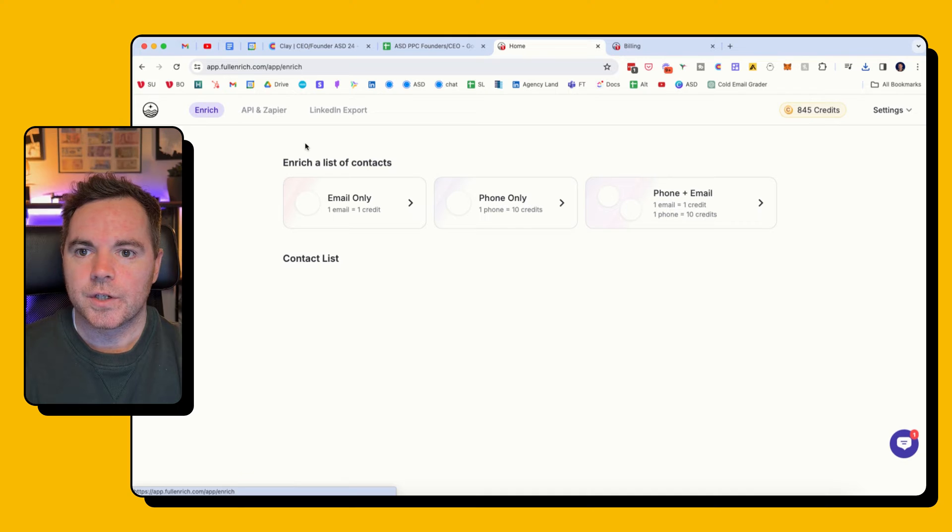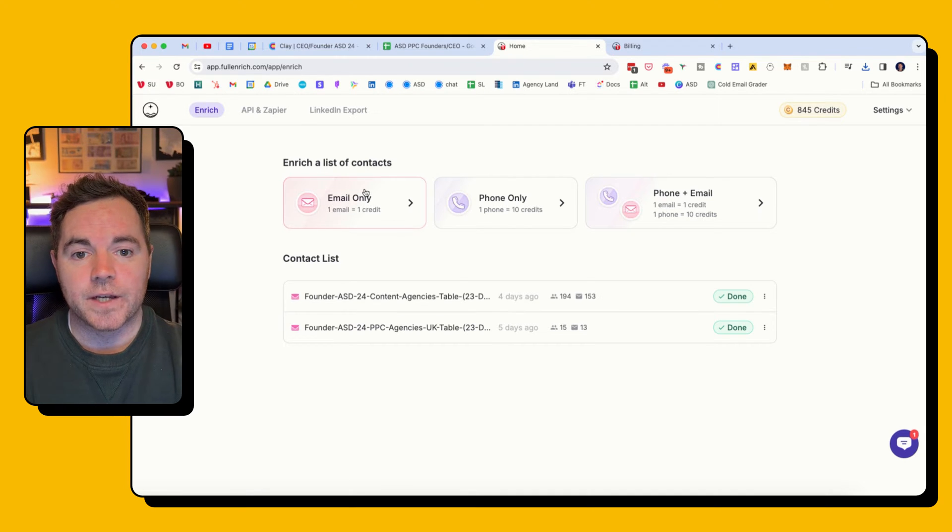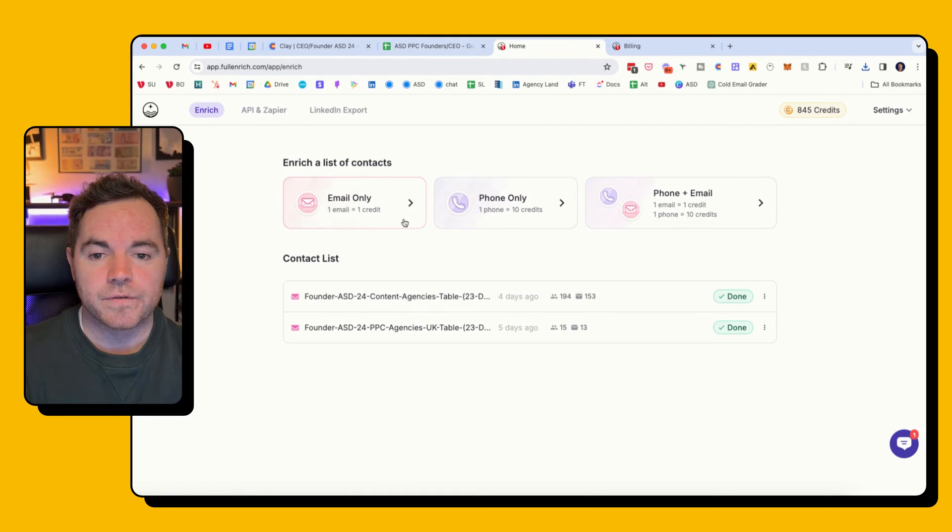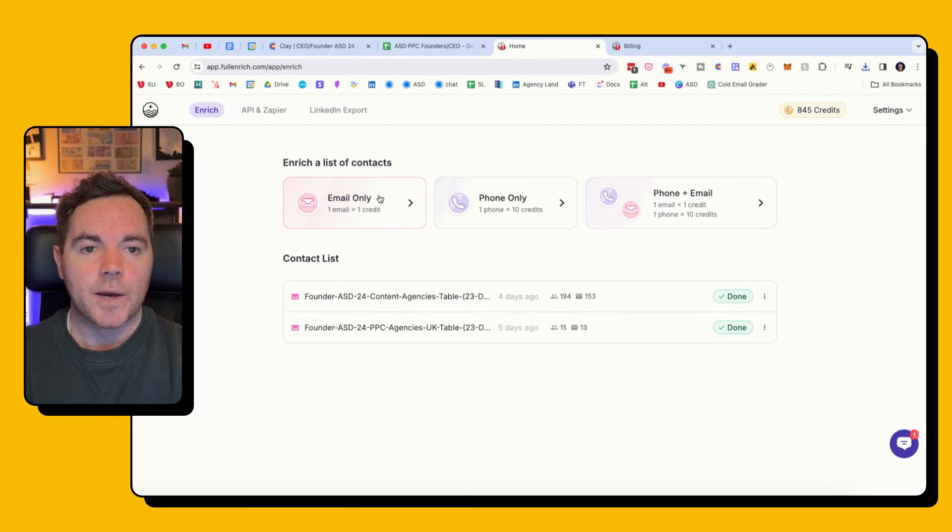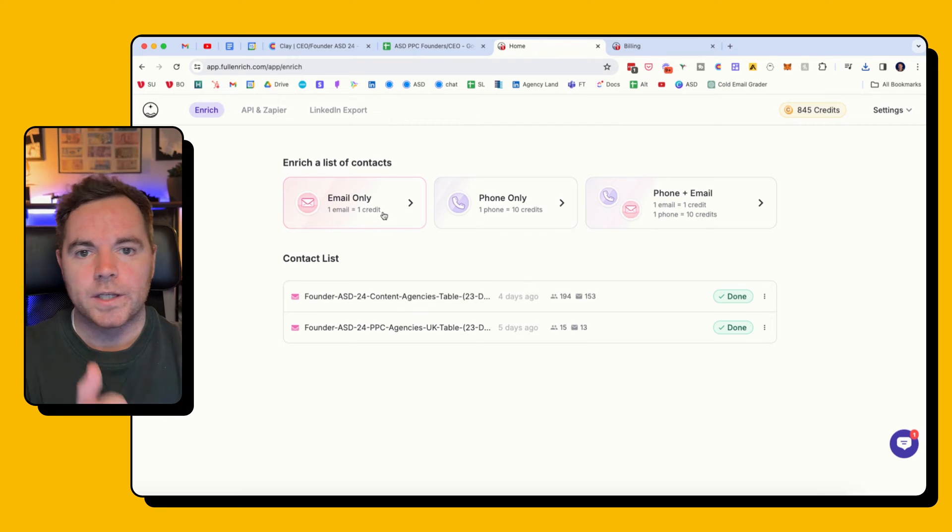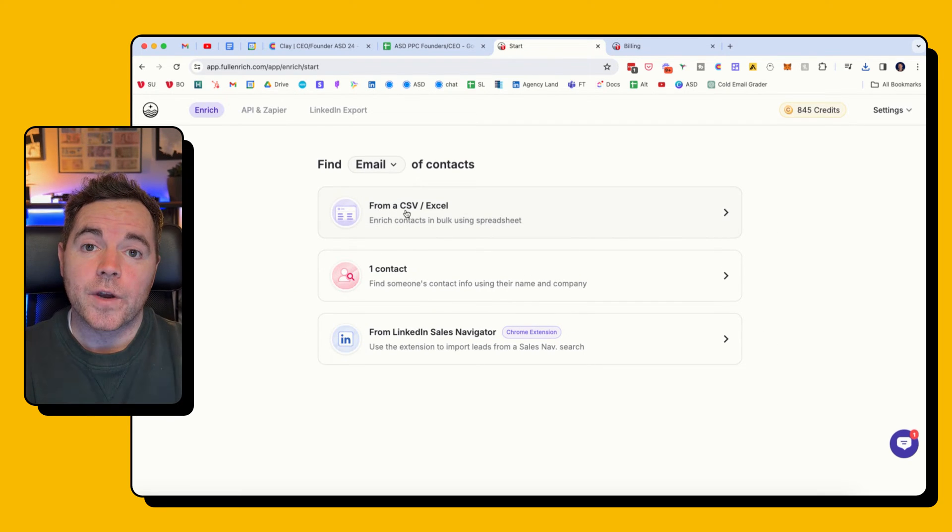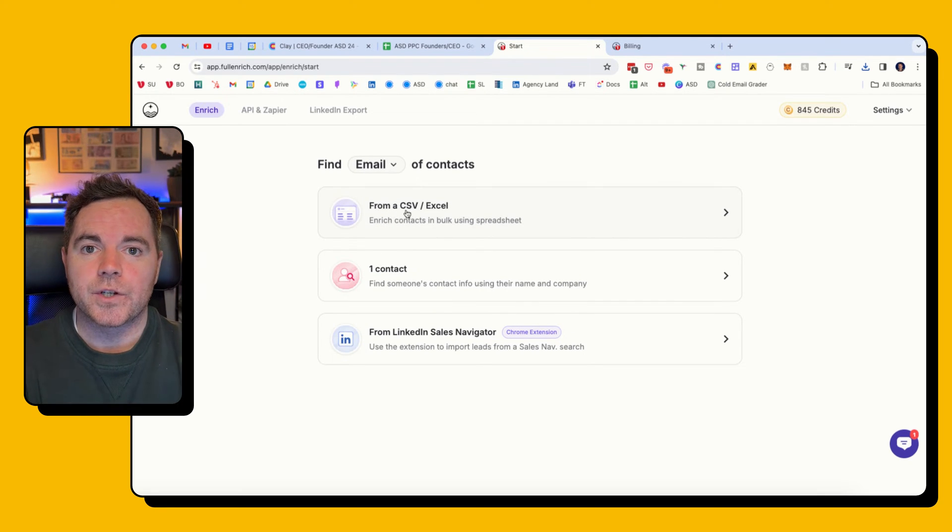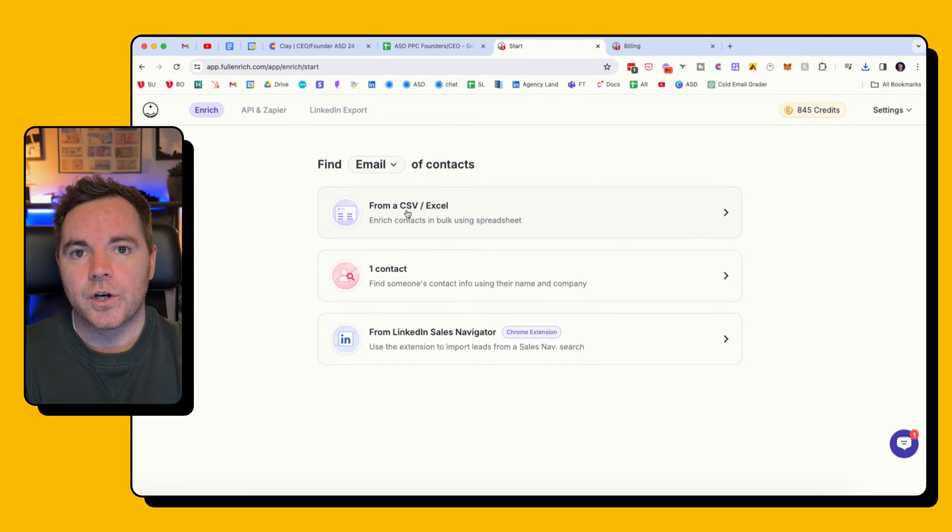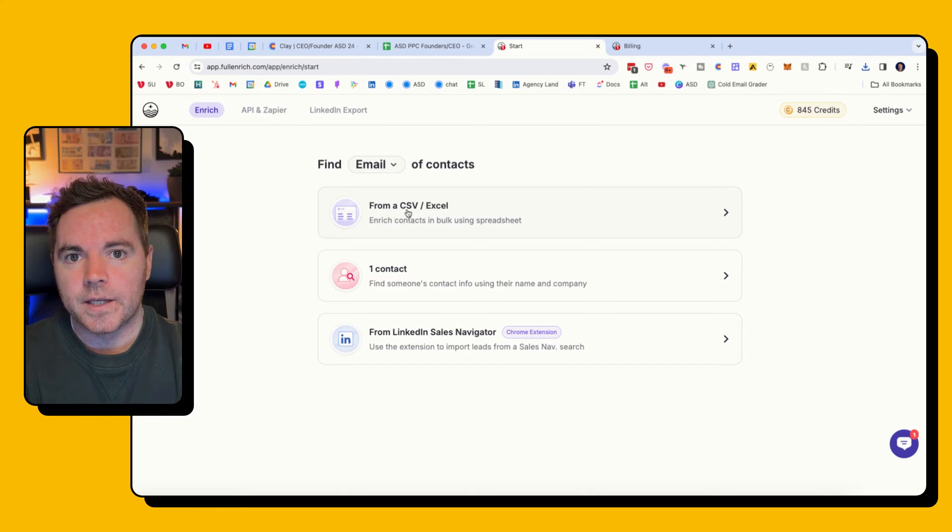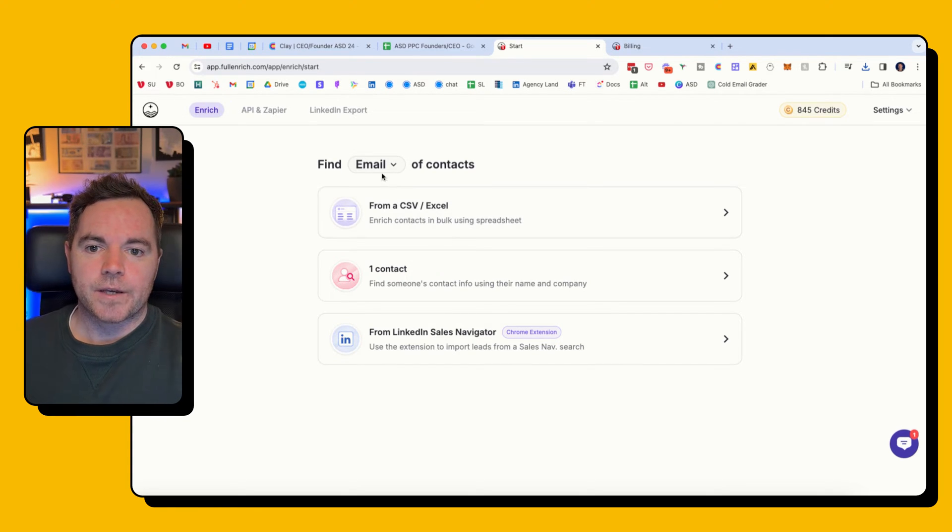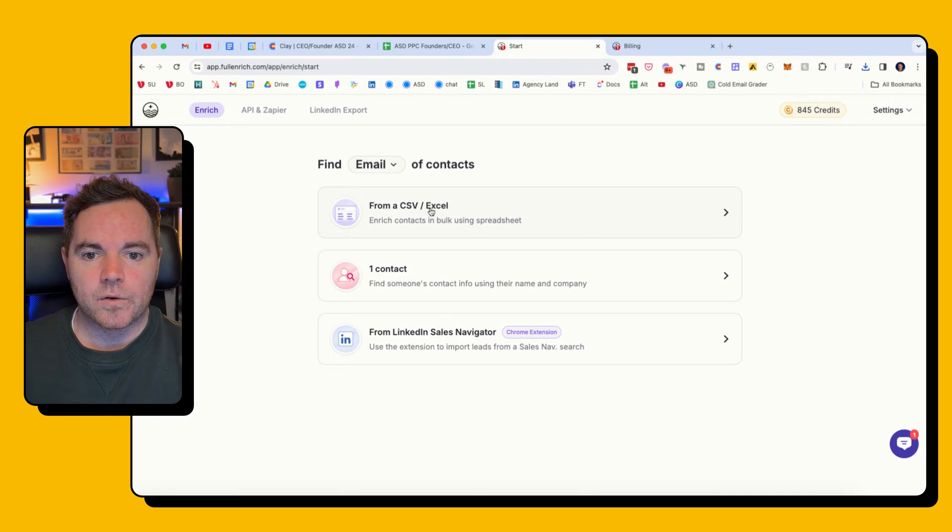This is Full Enrich. It allows you to find emails and also phone numbers. I'm just using it for emails at the moment, and one email equals one credit. The great thing about Full Enrich though is they only charge you for credits where they find the email address, so on success.